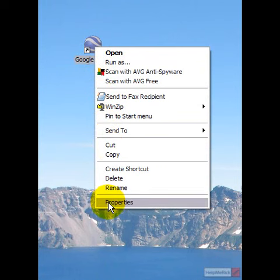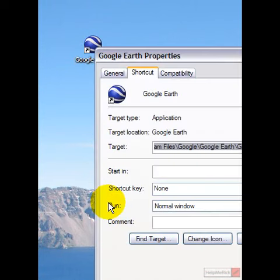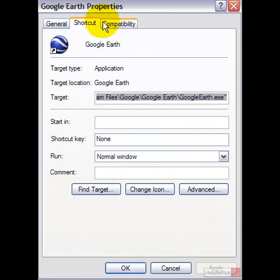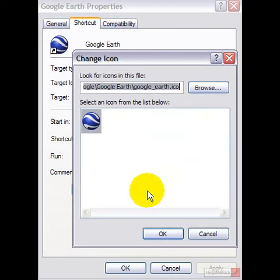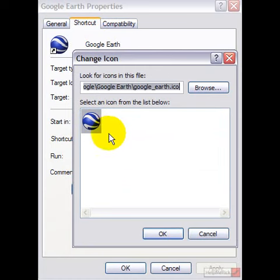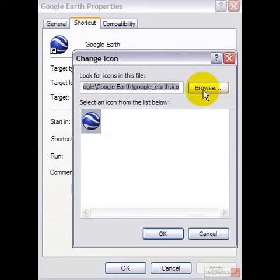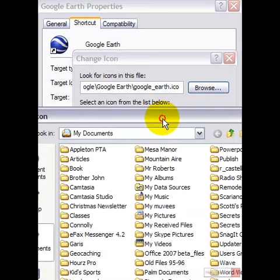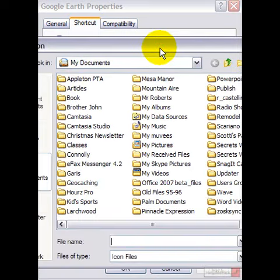Then choose Properties from the menu. Once the Properties window comes up, there's a button right in the middle that says Change Icon. Click Change Icon. It'll show you if that particular program has more than one option — if it does, you can choose it. Or you can click the Browse button to browse to another area.